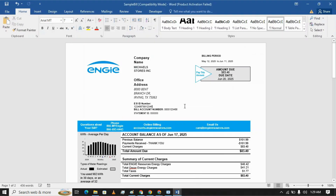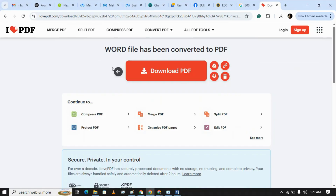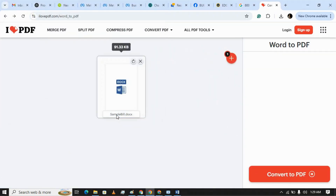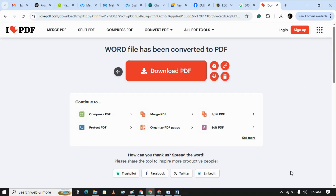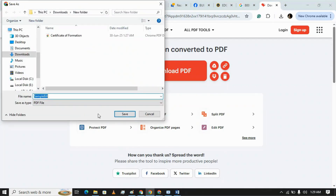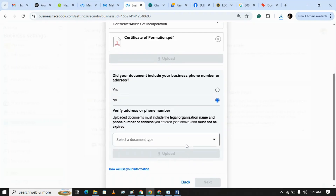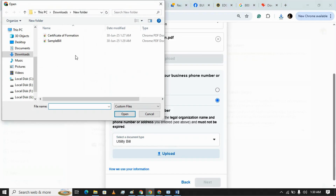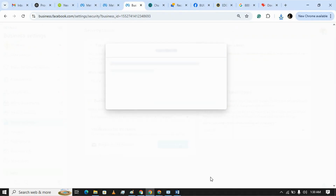Now we need to put the utility bill into it. I have already downloaded a utility bill and entered the business information. Let's convert it the same way. I have already downloaded a sample bill — I will paste the link to these documents in my description so you can copy it, change the name, address, and other details, then upload it. Now we are uploading the utility bill for address verification. There are multiple options — we are clicking on Utility Bill and uploading the document. Both documents are ready and we are uploading them now.